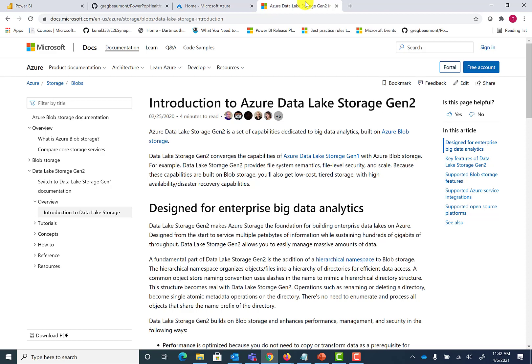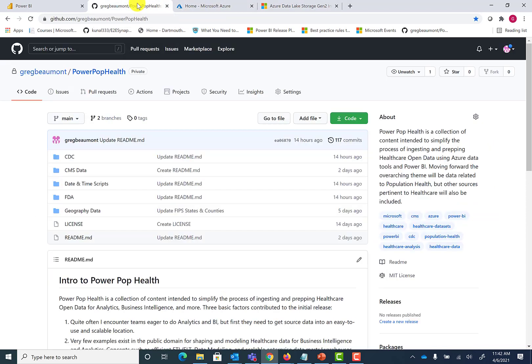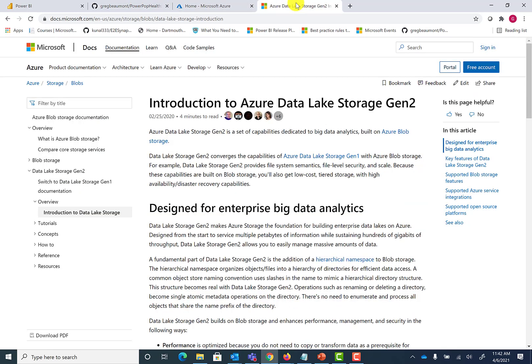This is a quick video to show you how to deploy Azure Data Lake Storage Gen 2. The context of the video is related to the PowerPop Health framework that I've put together to help users pull healthcare data into both Azure and Power BI. However, the deployment methodology could be used for any Azure Data Lake Storage Gen 2.